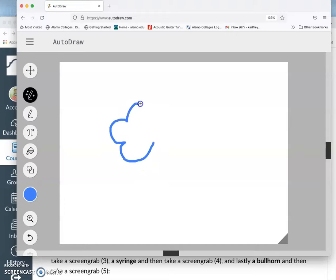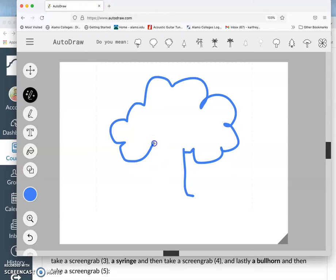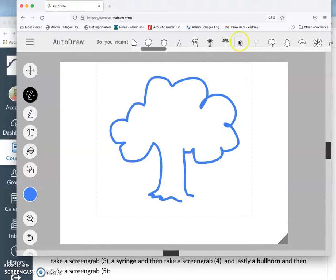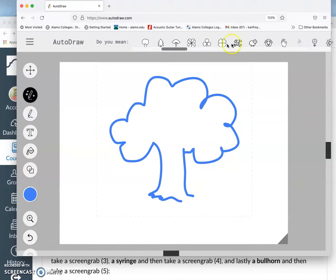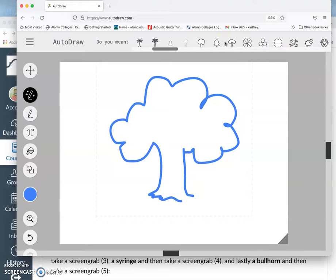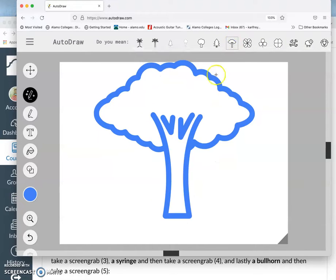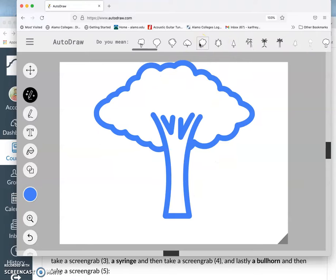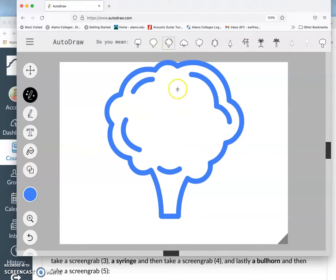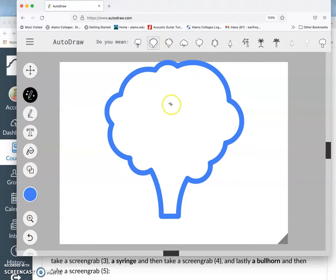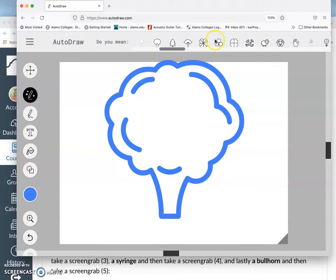I'm curious if, like for the atomic bomb, if there's something like a mushroom cloud. So I'm just going to draw, it can be with my stylus, it can be with my mouse. I can add to it something that looks like a mushroom cloud. And there's not a mushroom cloud, which I'm not that surprised by that I'm seeing. But I see trees, and I see broccoli, and I see this kind of puff.